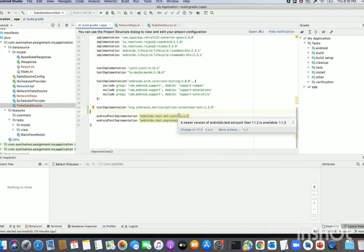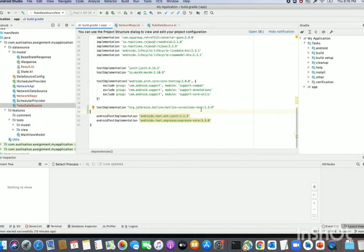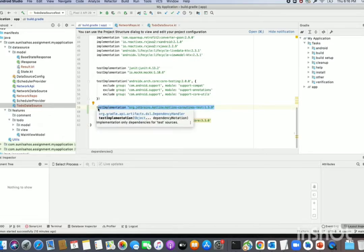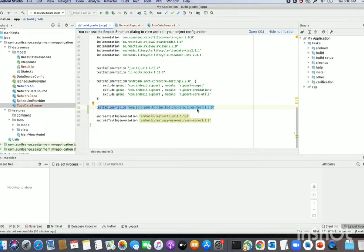To handle the dispatcher in testing, there is a library called coroutine-test. I have included coroutine-test in the module-level build.gradle. It provides a TestDispatcher which we can use instead of the actual dispatcher — for example, instead of Dispatchers.IO, we can use the TestDispatcher.